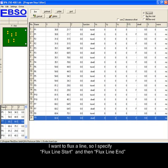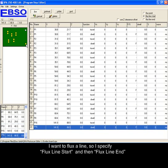I want to flux a line, so I specify flux line start and then flux line end.